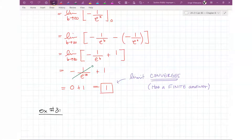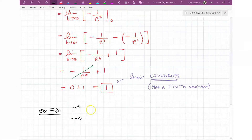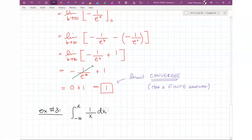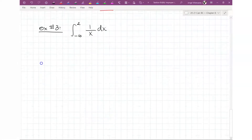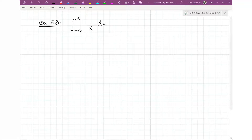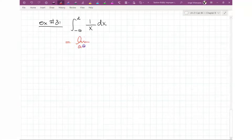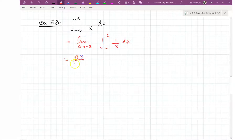For example 3 — if you do a negative infinity problem — we can do something quick just to show you there is no difference between having an infinity on the bottom or on top; it's just the way you write it. In this case, the improper portion is on the bottom, so we take the limit as A approaches negative infinity of the integral from A to 2 of 1/x dx. That gives us ln|x| evaluated from A to 2.